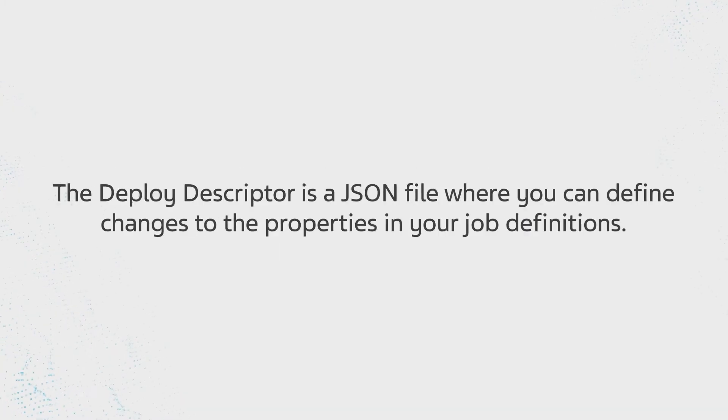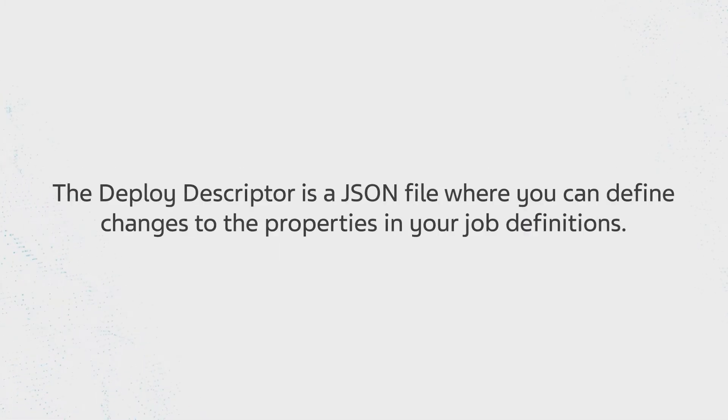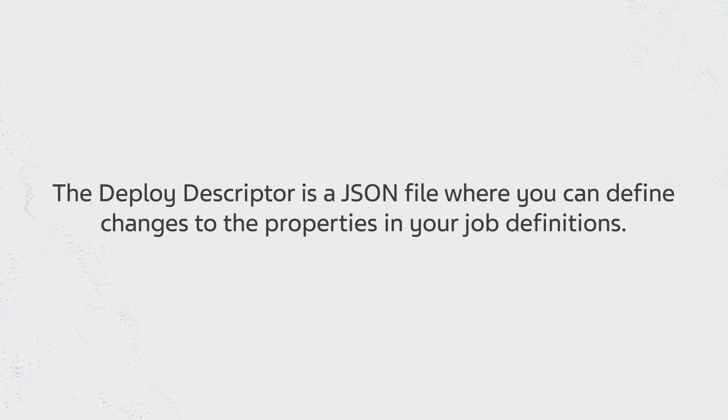The Deploy Descriptor is a JSON file where you can define changes to the properties in your job definitions.